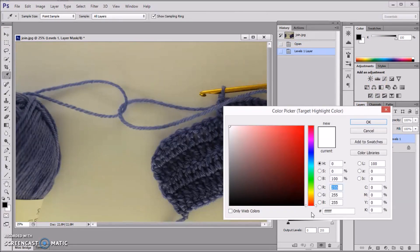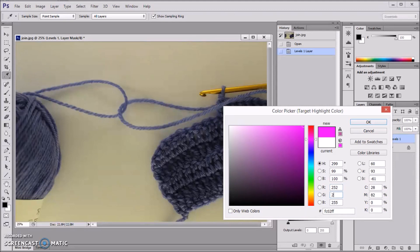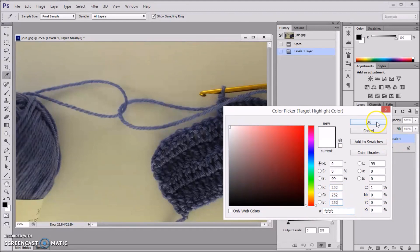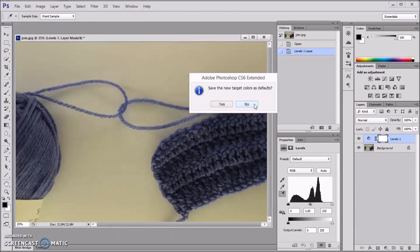Now this photo has been taken on a fairly white table, so I'm putting here 252 for all of these. Accept that. And again, don't save it, so that the next photo won't have the same kind of white.